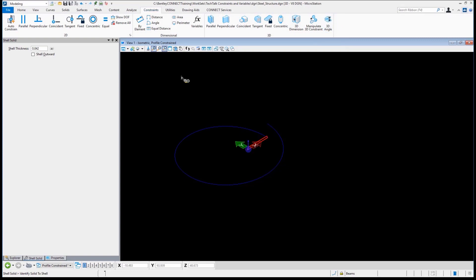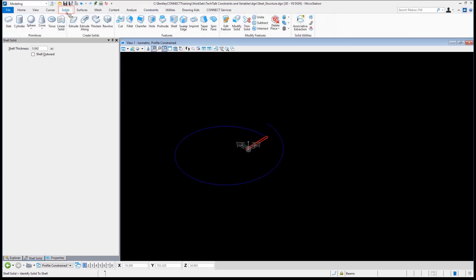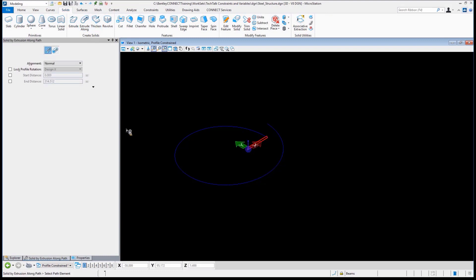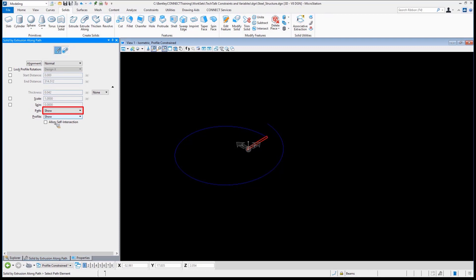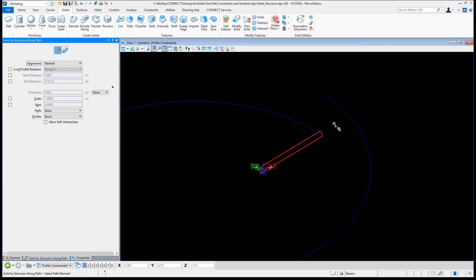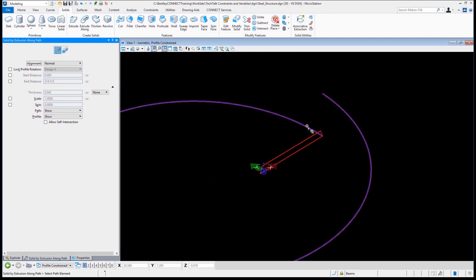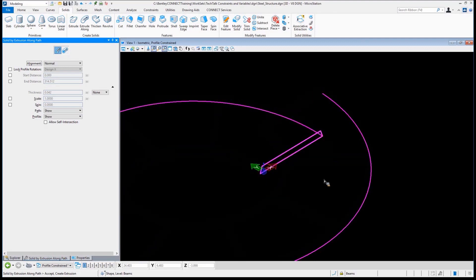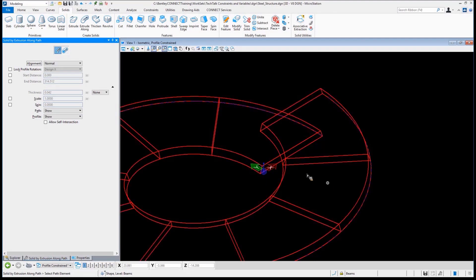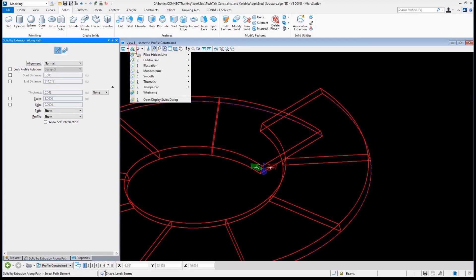This is what I mean by it's baked right in — built into all of the workflows within MicroStation. So without further delay, let's go to Solids, Extrude Along, and push our profile along the path. I'll pick the path, pick the profile, and accept it. There it is — not too exciting yet, but let's make this visible so we can see it.